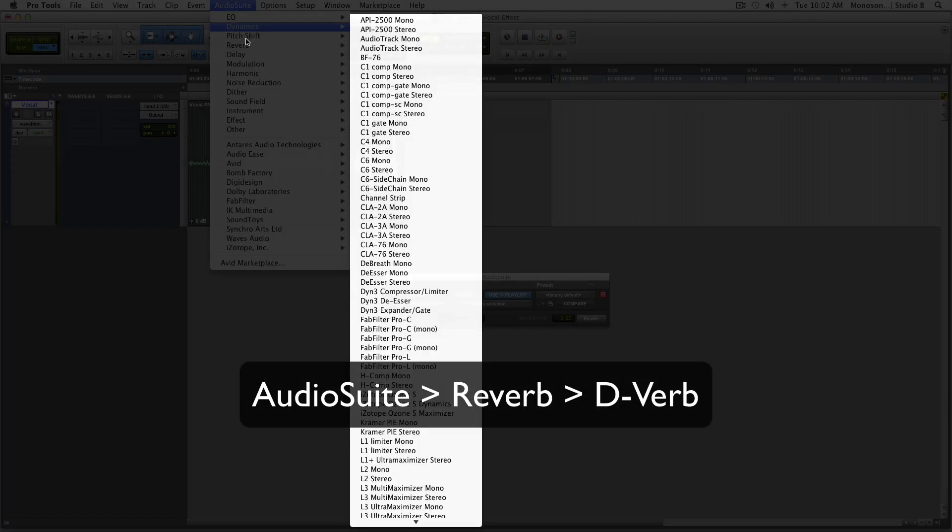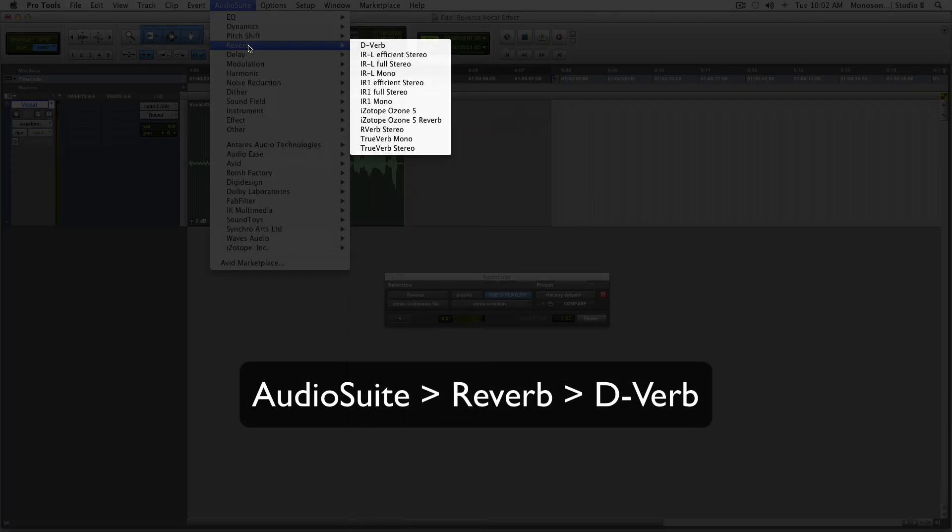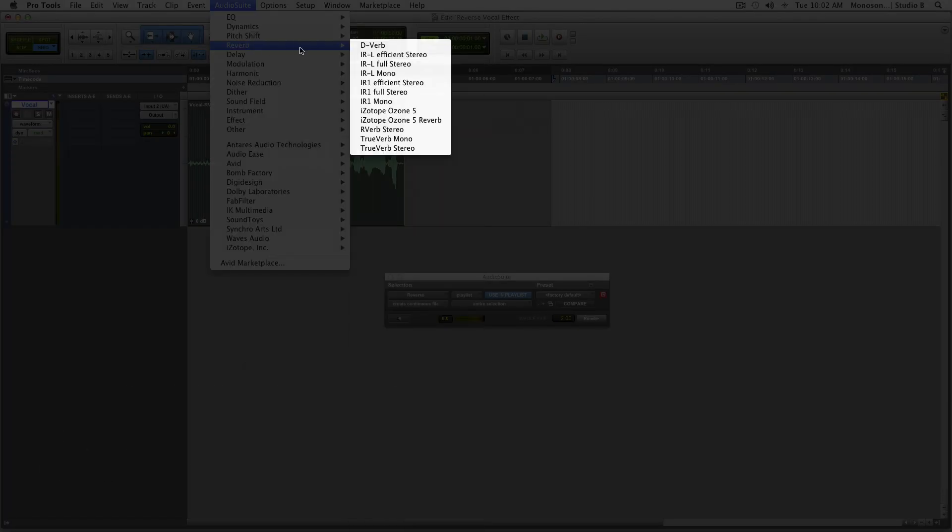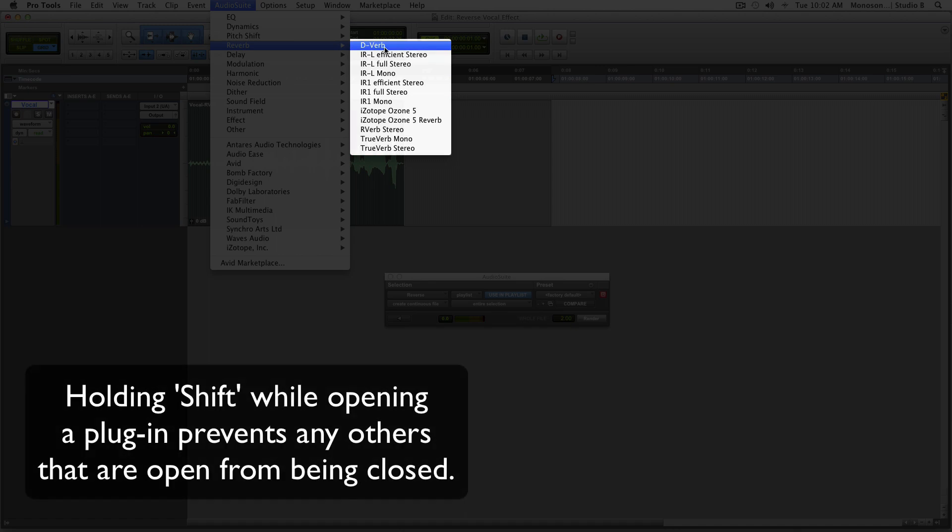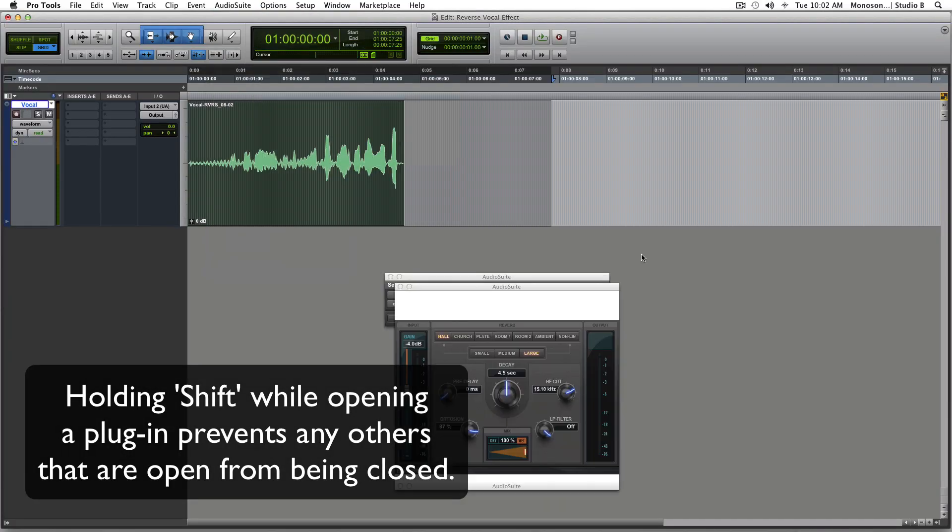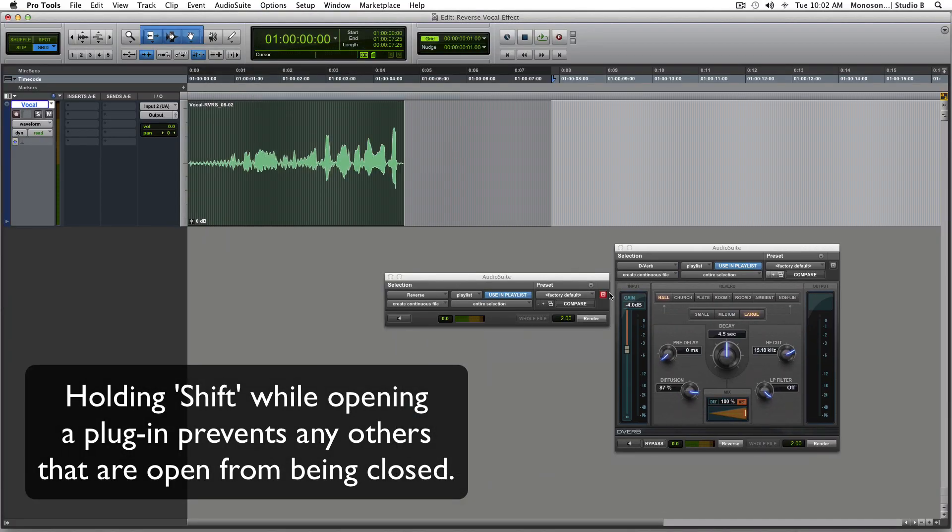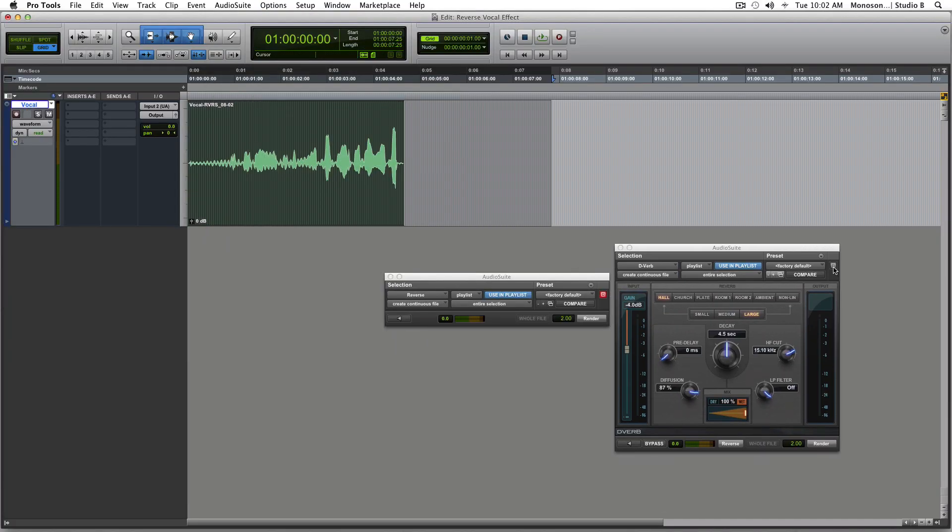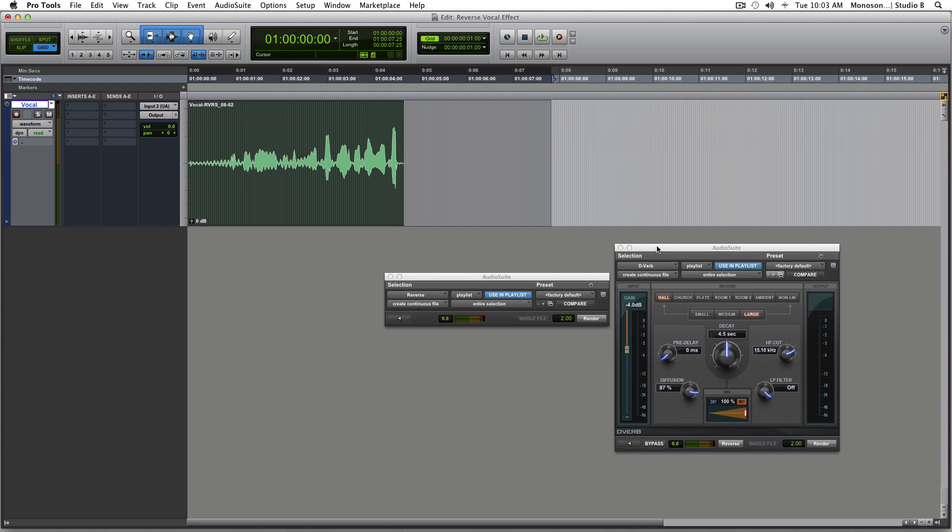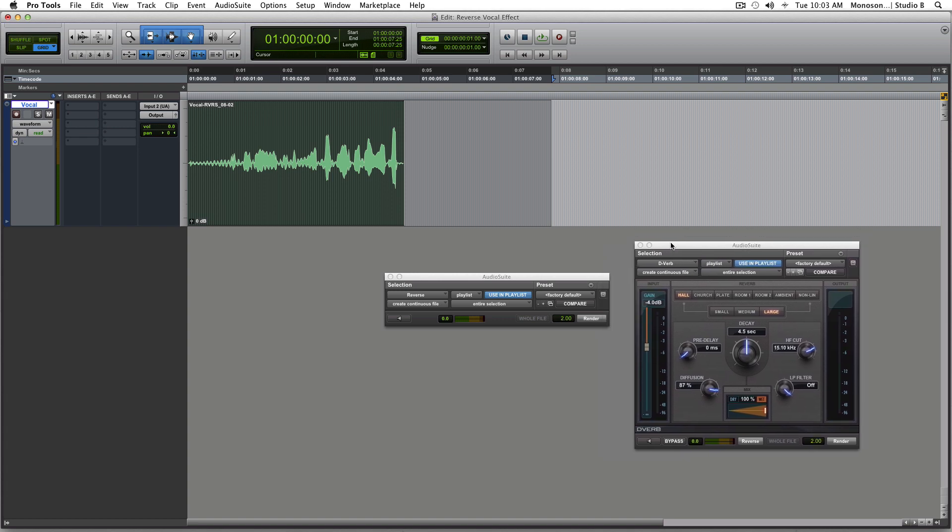Because next up, we're going to open up our reverb. Now I want you to hold shift when you open up this D-verb so that this doesn't close. See how this red button's off? When this is off, it means that this will stay up when you open up another plugin instead of replacing this one. Anyways, we'll go right into it.